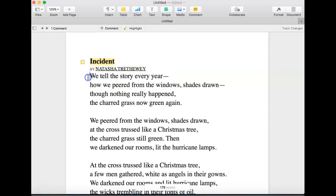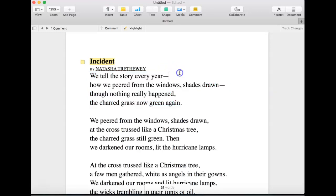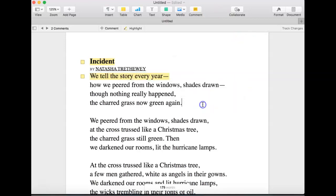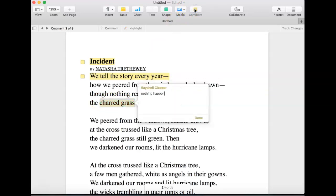An individual sentence is a line, and the collection of lines is a stanza in poetry. So, "We tell the story every year" — this definitely makes me think about repetition, history, shared family experience. So it starts off that way. Then "how we peered from the windows, shades drawn, though nothing really happened, the charred grass" — this would grab my attention. Nothing happened, yet the grass is charred. So I would kind of ask myself that question.